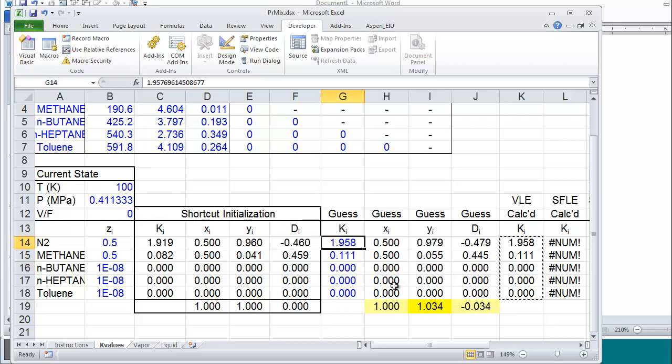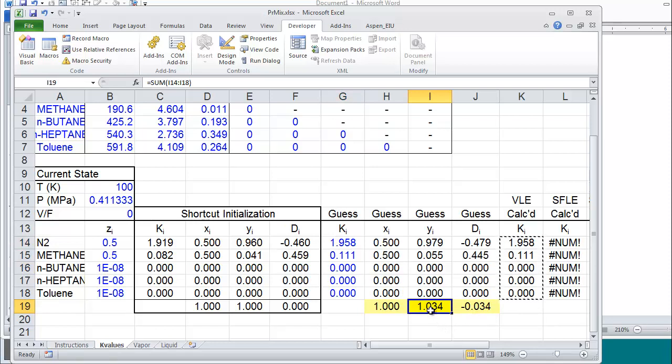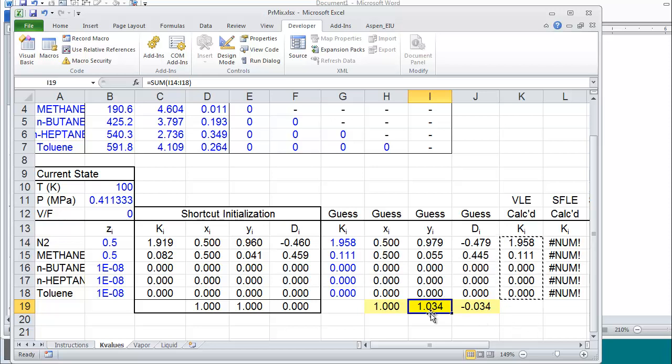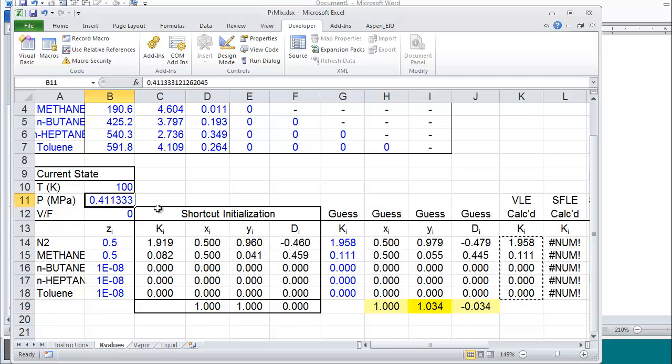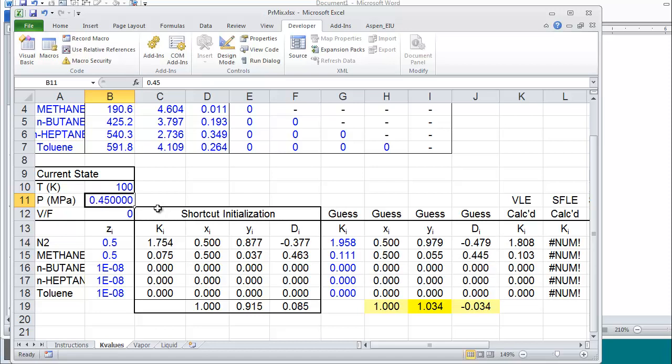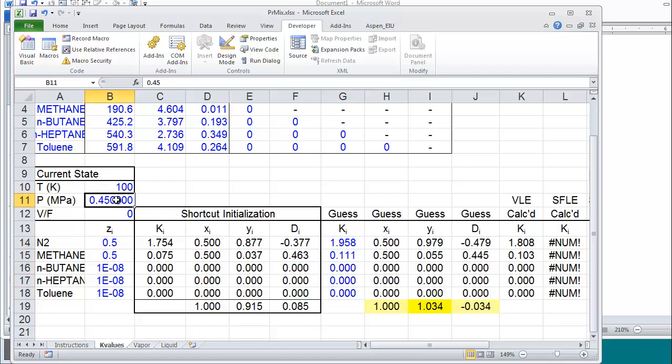All right. Now, what I would like to do with this converged answer, it's not the correct bubble pressure. The correct bubble pressure would give me a sum of y's of one. So I want to record this pressure and this y in a table. And then I'm going to make a new guess for pressure, iterate, and record those values. So let's record, let's try 0.45. Okay. Now, it used these values at the k at this pressure and it generated a new guess for k.